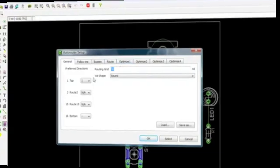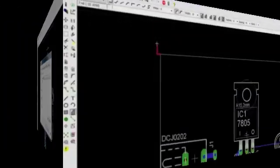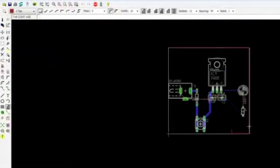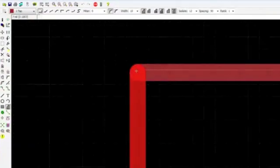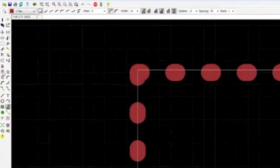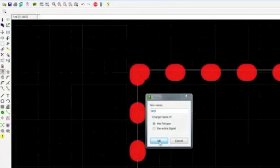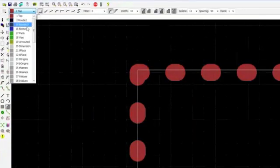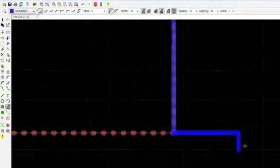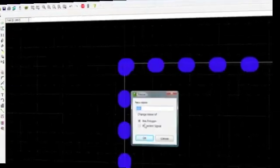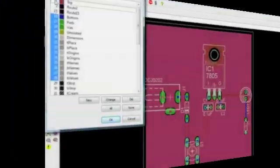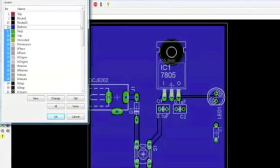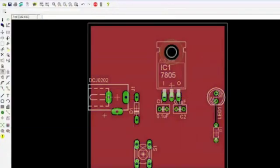It supports blind and buried vias for multi-layer designs and allows users to specify custom routing features including preferred layer direction, layer preference, routing grid, clearance values, and cost factors.